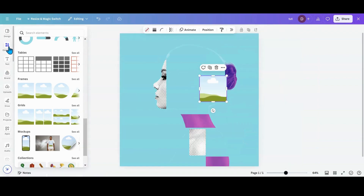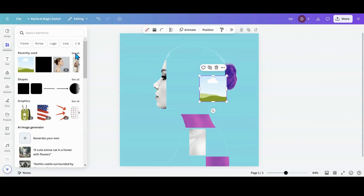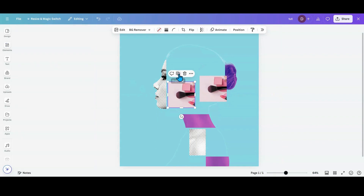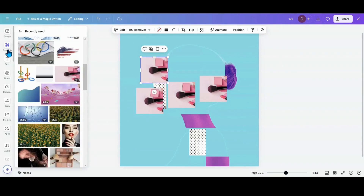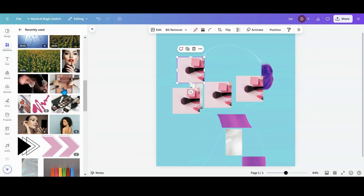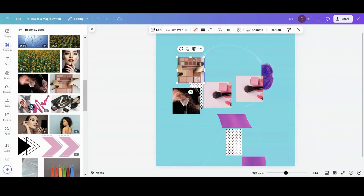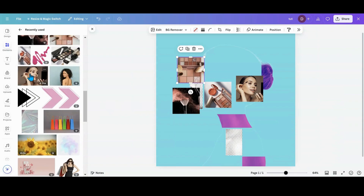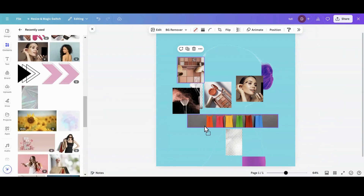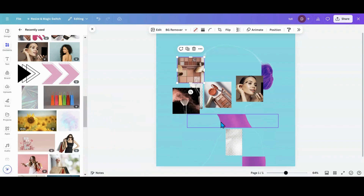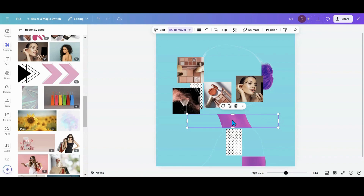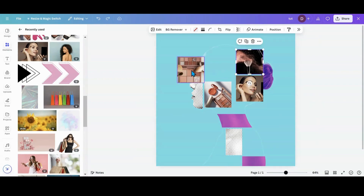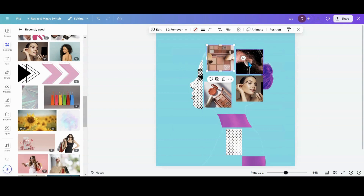I'm going to go up to elements, go down into recently used because I think I just got a bunch of beauty stuff in there, and we're just going to start filling those in. I'm going to grab a square frame and start making them in various sizes. We're just going to get a bunch of those and start filling them in.